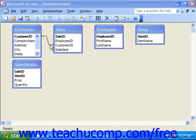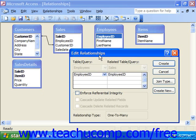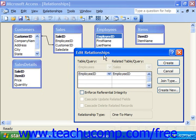As you create the appropriate joins between the tables in your database using the Relationships window, you will need to set the properties of the table joins to ensure that they're set up as you would like. The main join property you'll need to set is the referential integrity of the join. Referential integrity refers to the built-in set of rules that Access uses to ensure that the relationship between the data within the joined fields of the table is valid.